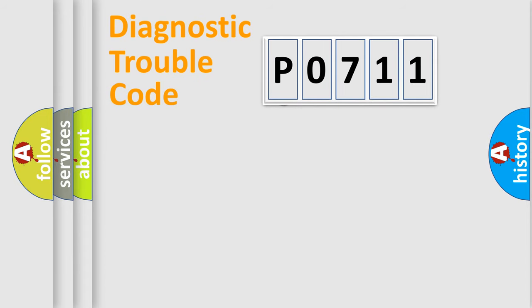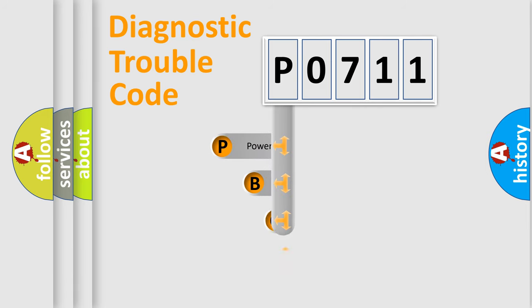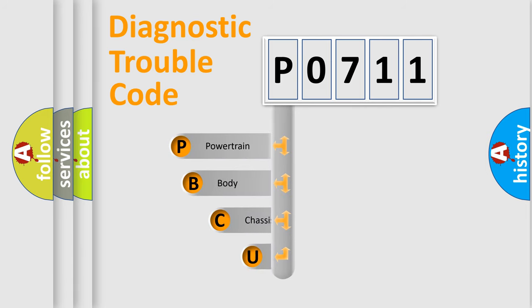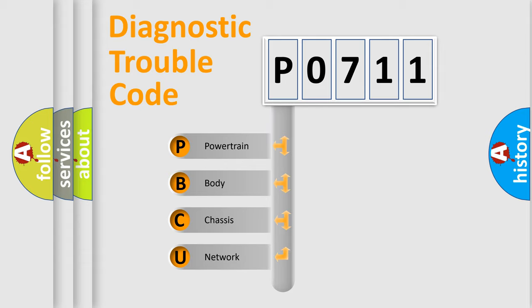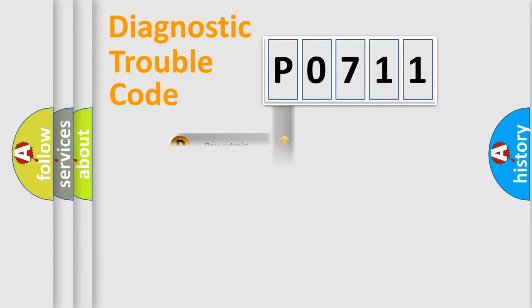First, let's look at the history of diagnostic fault code composition according to the OBD2 protocol, which is unified for all automakers since 2000. We divide the electric system of automobile into four basic units: Powertrain, Body, Chassis, and Network.